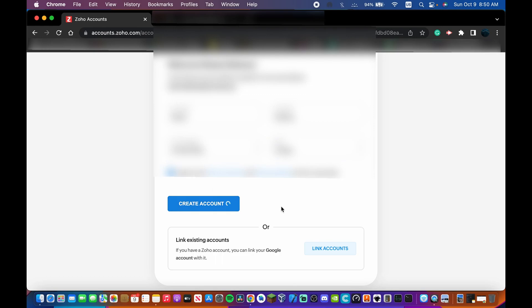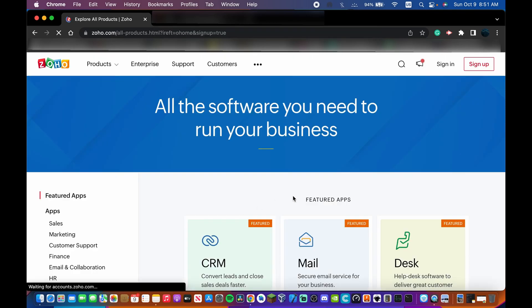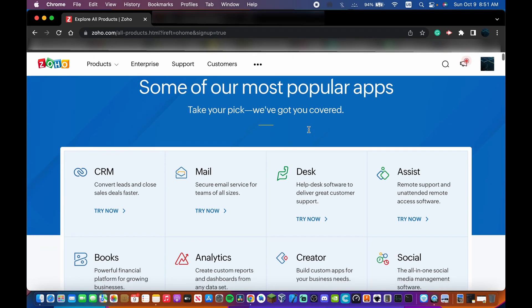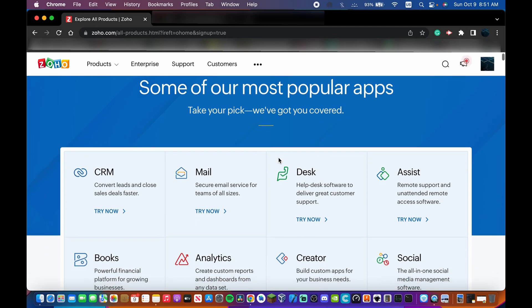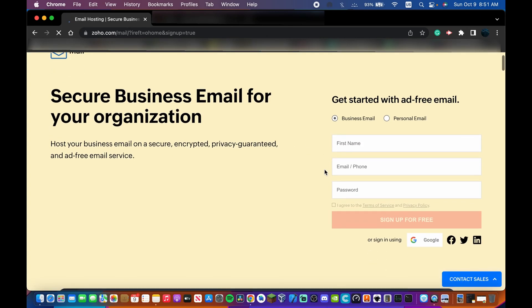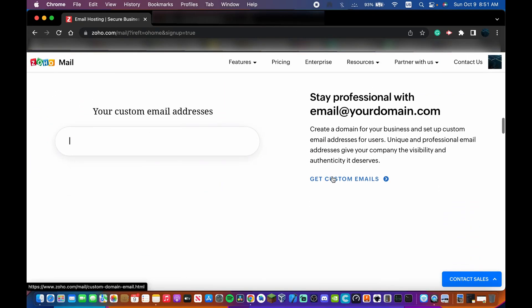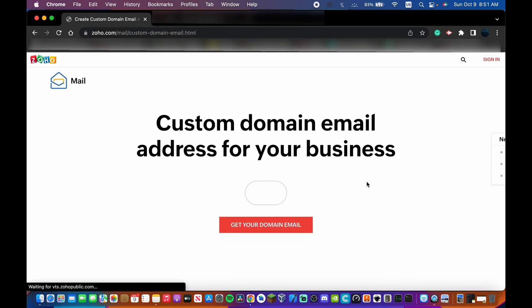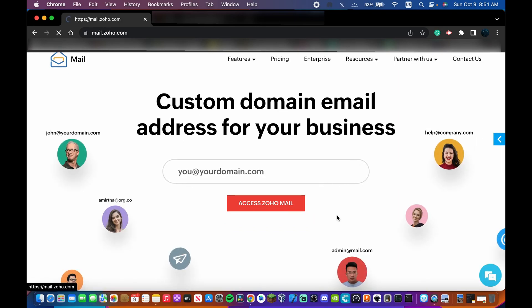Now you'll see all the popular apps. What we want to do is click Mail, and then click Get Custom Emails, then click Access Zoho Mail.